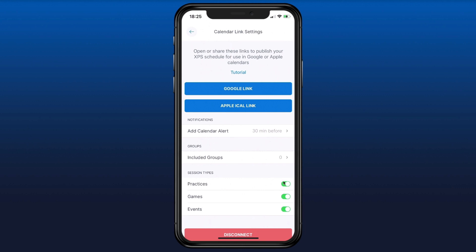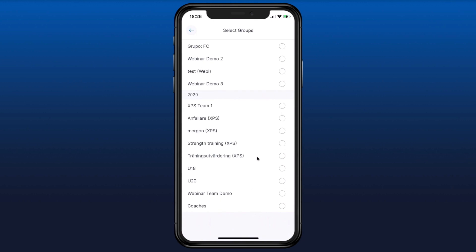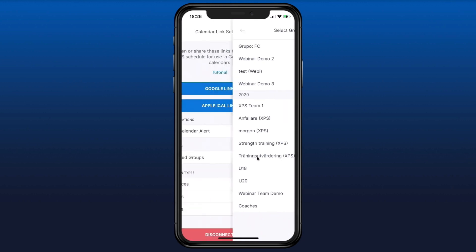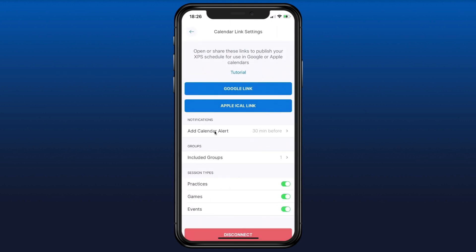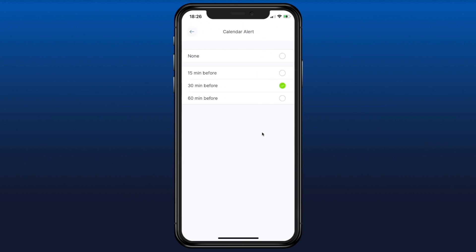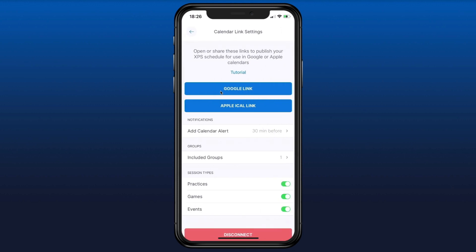You can decide what you want to include — practices, games, or events. If you're a coach, you choose which groups to include. Then you can select if you want a calendar alert and how many minutes before. Finally, choose the right link depending on which type of calendar you want to link to.